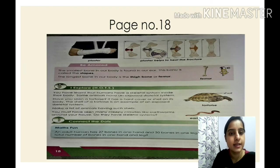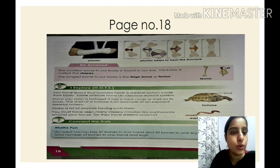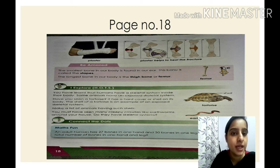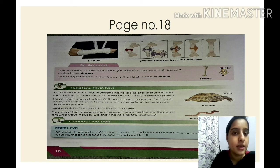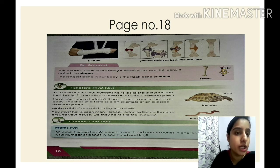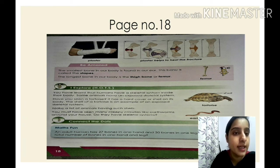Can you name the smallest bone in our body? It is located in our ear and is called the stapes. The longest bone in our body is the thigh bone, which is also called the femur.